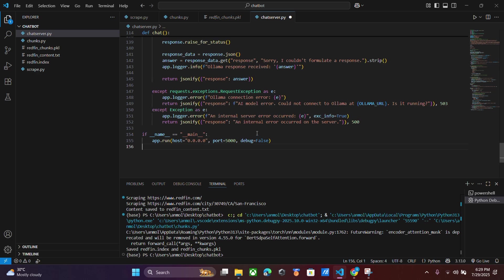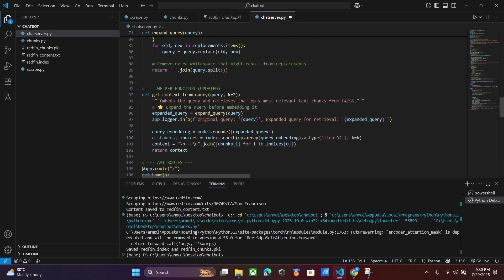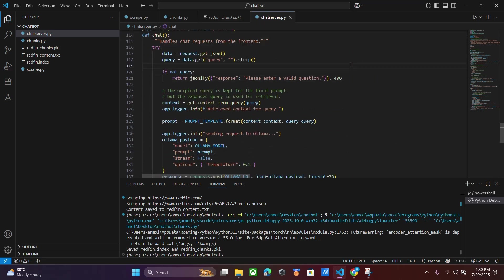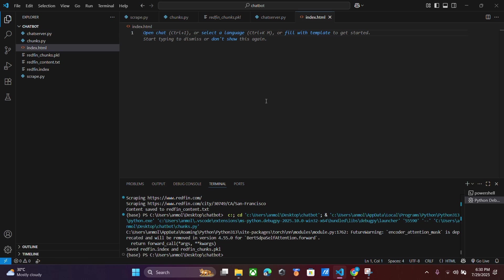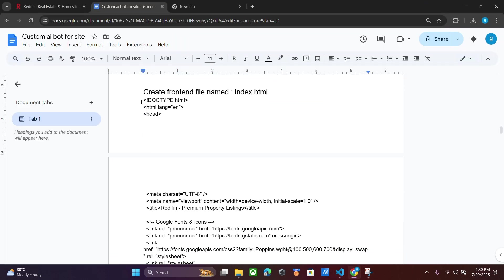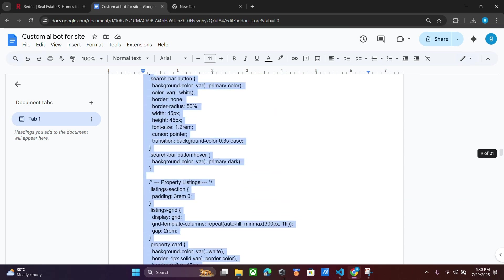If you want to configure this for your live website, you will have to do all of this on your server, which is a little bit complex. You can hire me if you want, as I am a freelancer, and it will be free for your whole life as long as the server is running. The next step is to create an index.html file — it's just like your website.